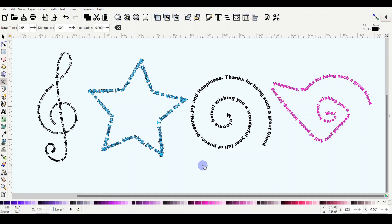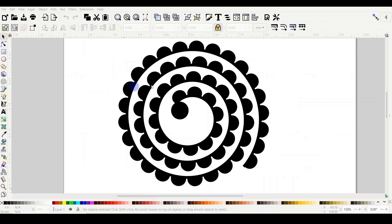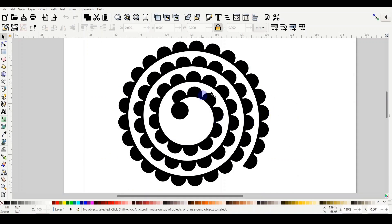We will learn how to draw a spiral, controlling the parameters like the turns, the divergence, and the inner radius, and also how to place text on a spiral. The spiral can also be used to design rolled flowers, which we will do step by step in the next tutorial, but today we are going to concentrate on the spiral and text on spiral.